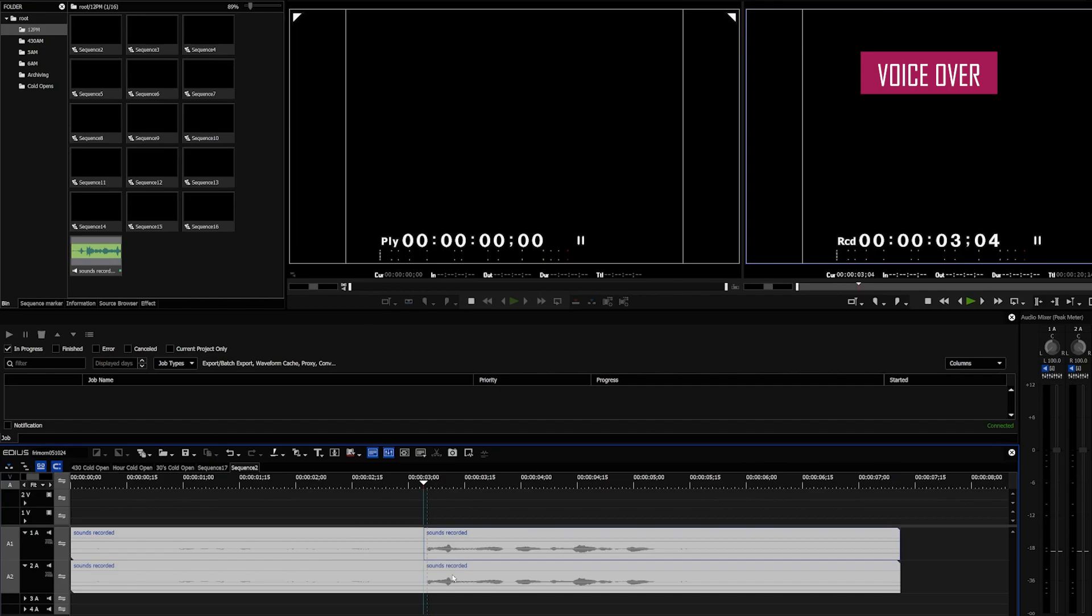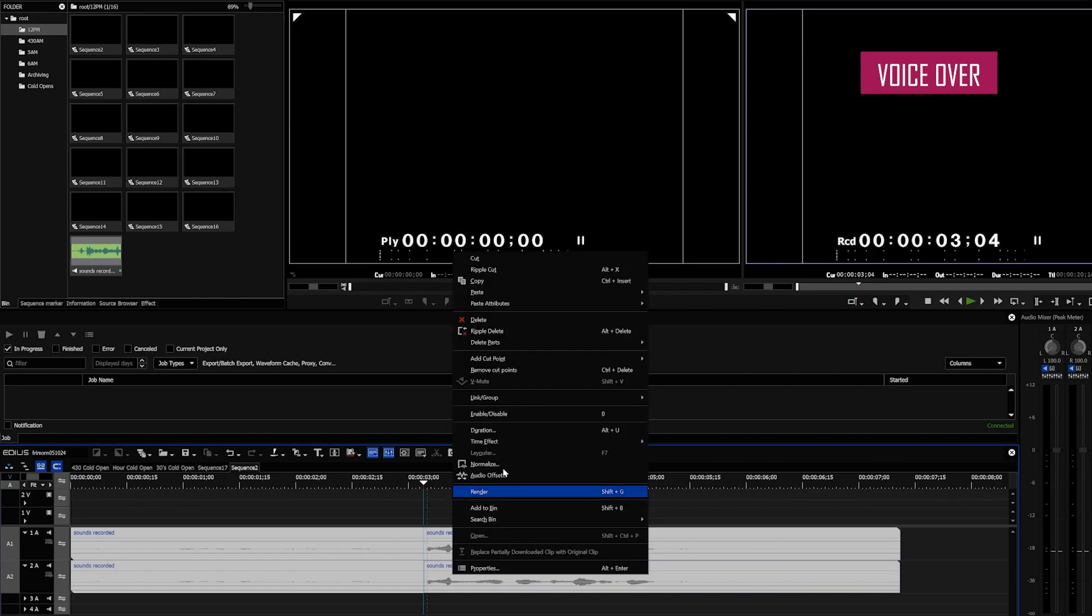Then, you don't even have to go into the effects menu where I would think that this would be. You just right click on your audio track, select them both, and then right click. And there is the normalize audio button right there.